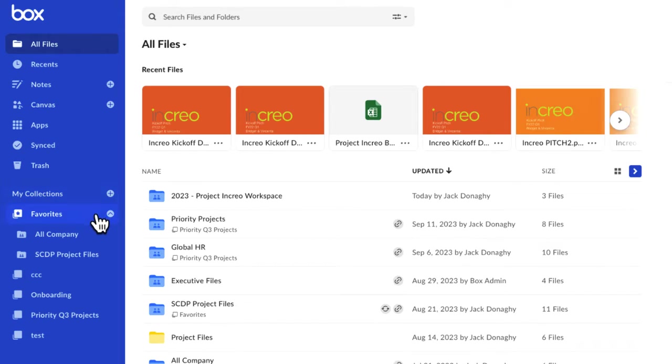Favorites is a default collection where you keep files or folders you access often. Keep in mind there's a maximum limit of 100 items in Favorites.